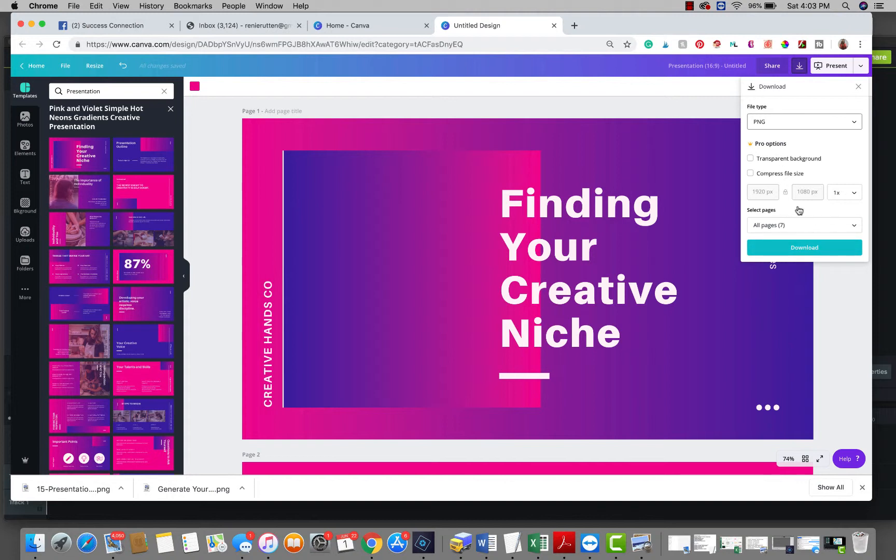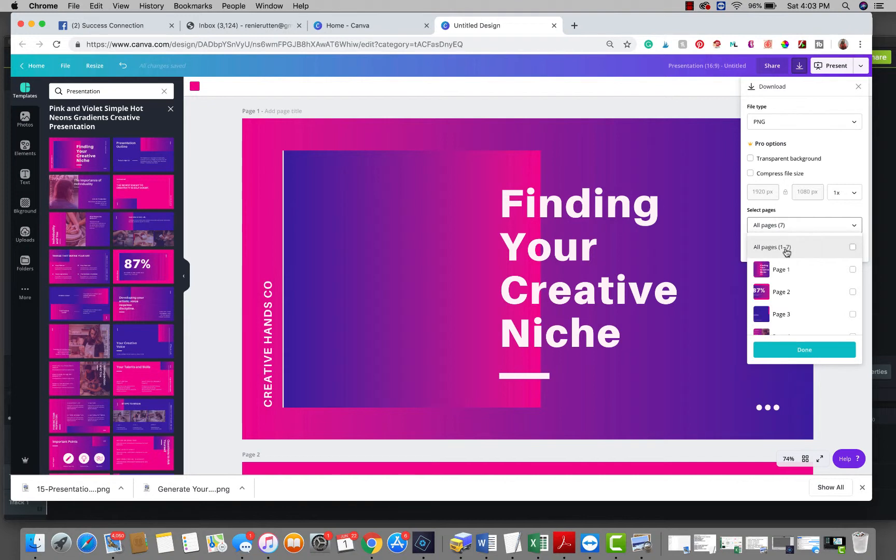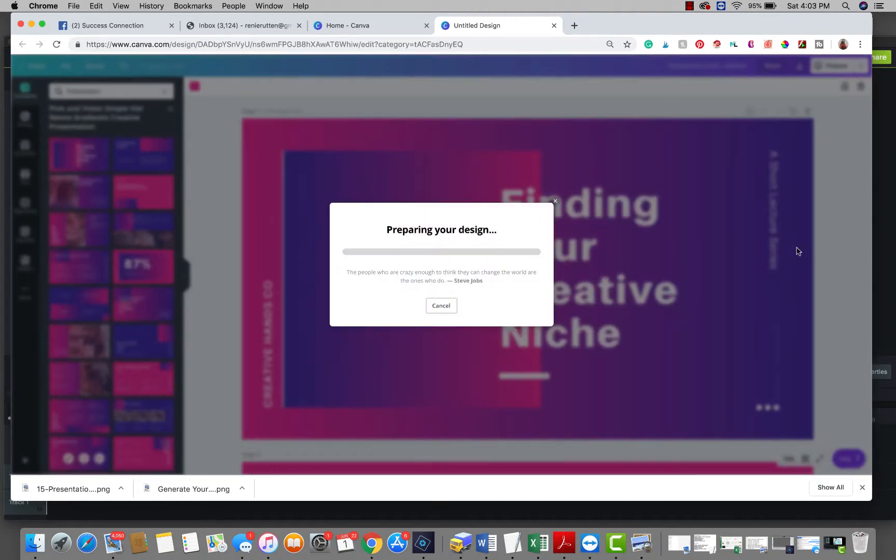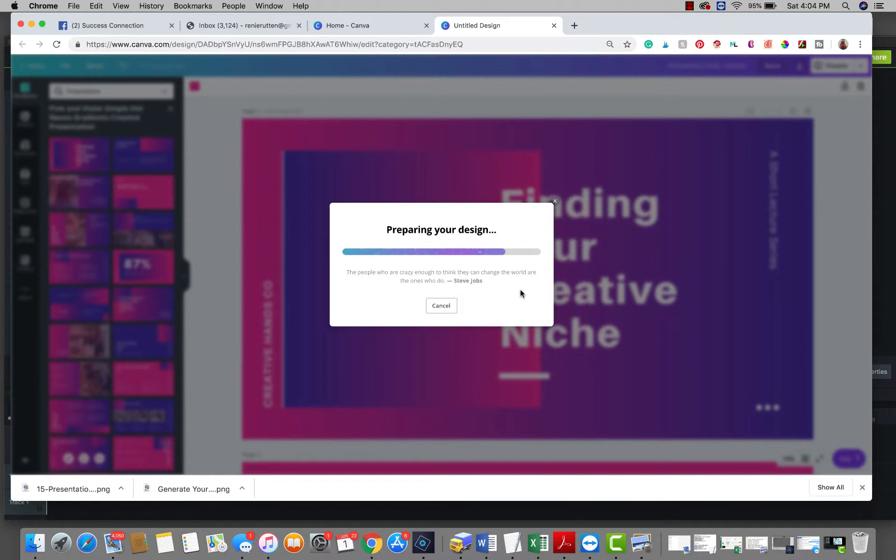Then you say download. Now I'm downloading all seven pages at once. You can go a page at a time if you only want a few, but I'm going to download all seven at once. So I say download. It's going through its process of preparing and downloading.